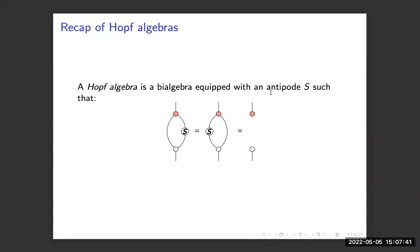A Hopf algebra is a bialgebra that also has an antipode S such that the Hopf law is obeyed.